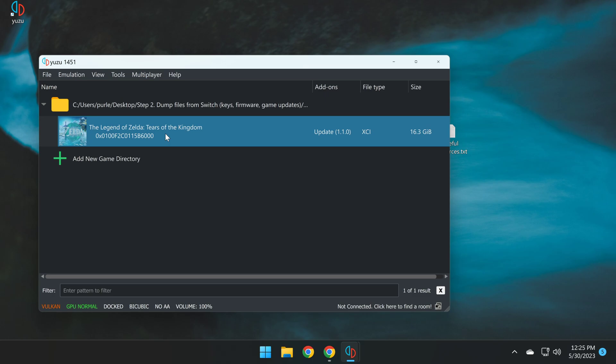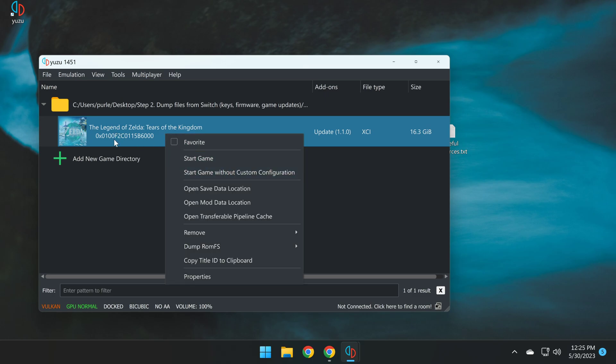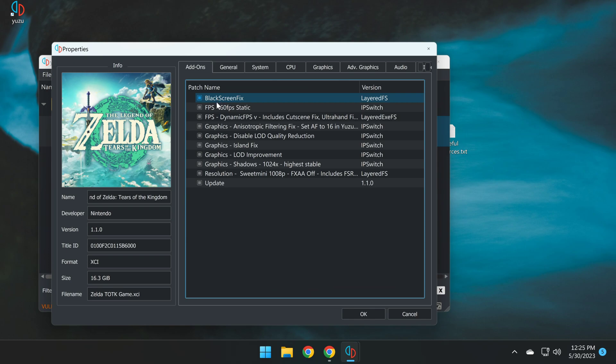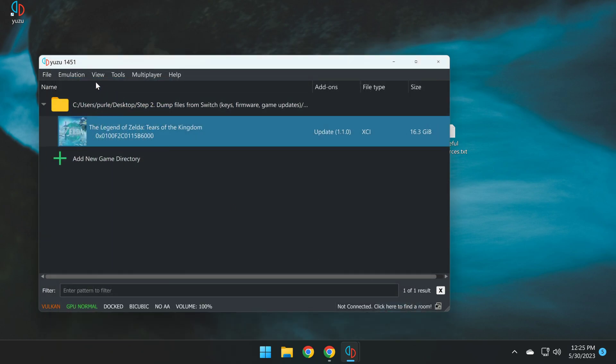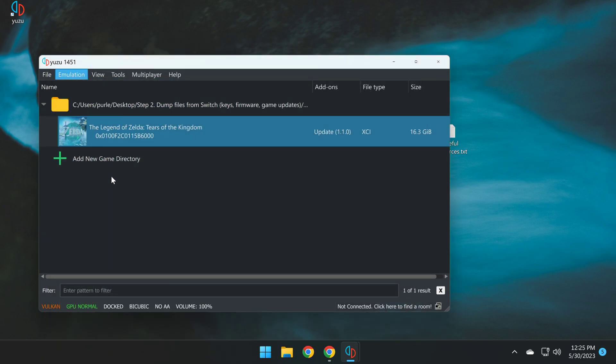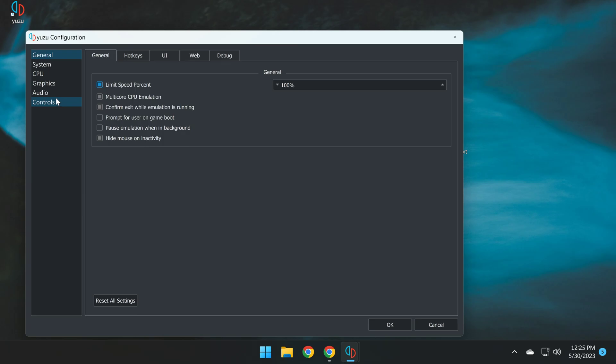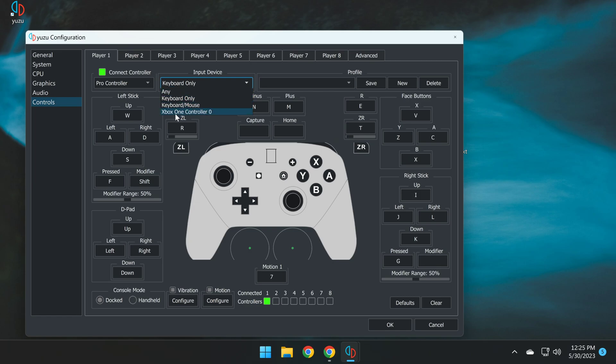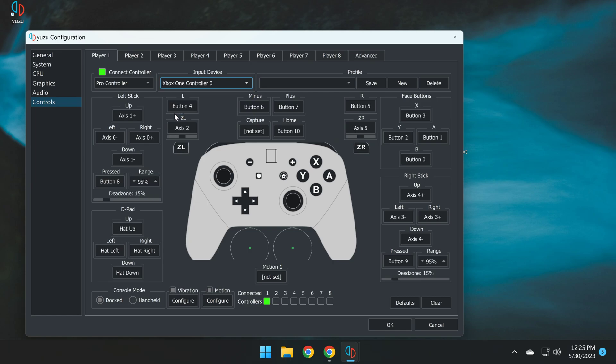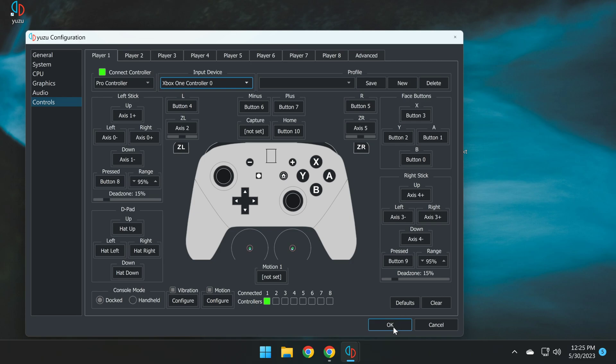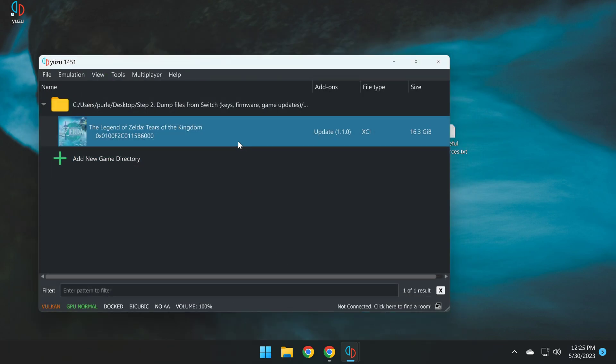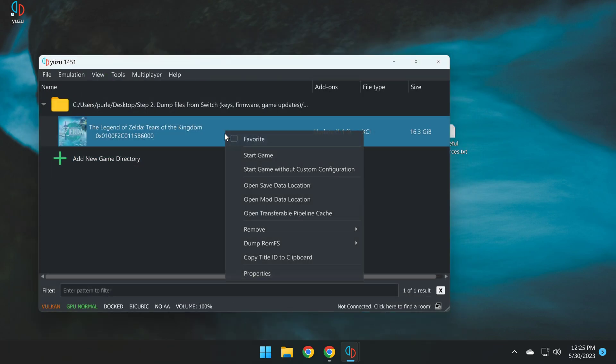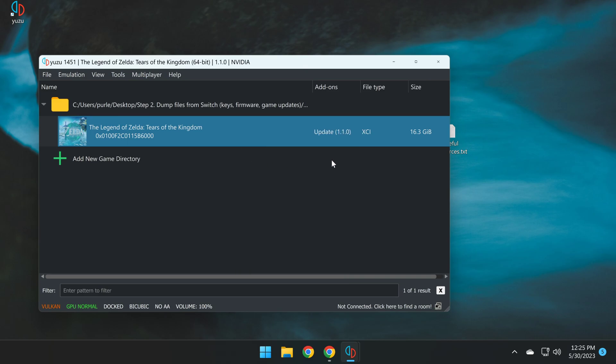You can now right-click on the Legend of Zelda game, and go properties, and you can have a look at all the different mods that have been applied. Now you can simply go to emulation, configure, and connect your controller of choice. And then here we can connect, for example, with me, my Xbox controller. I click on input device, click on Xbox One controller, and here I can check that everything works, and I can set these controls accordingly to how I like my controller set up, and click OK. And from here, we can then right-click and simply click start game, and we can begin playing Tears of the Kingdom.